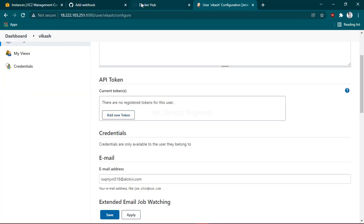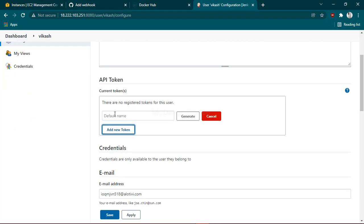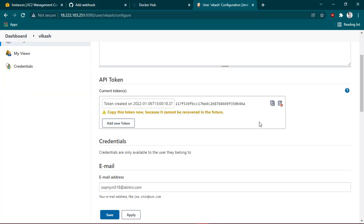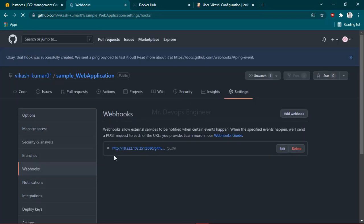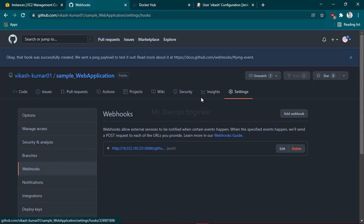you have to copy this and provide it to GitHub. Once you've pasted the token, click Add Webhook. Right now you can see it's sending an API request.